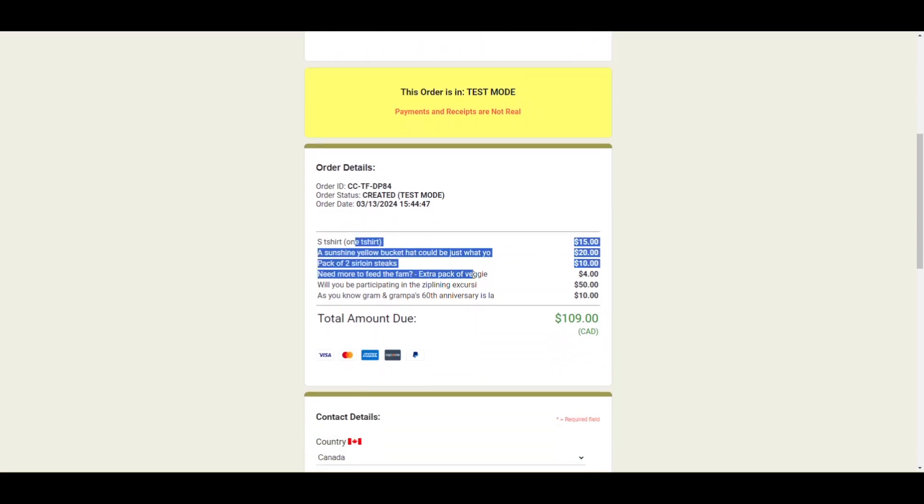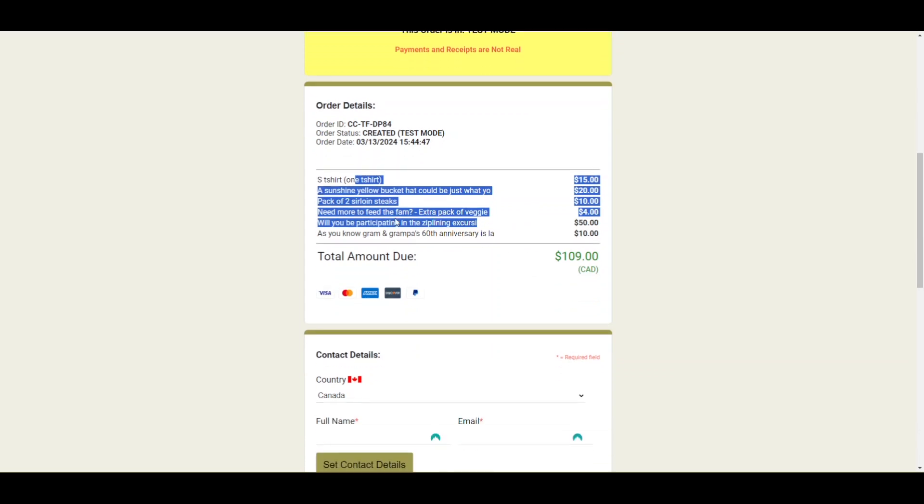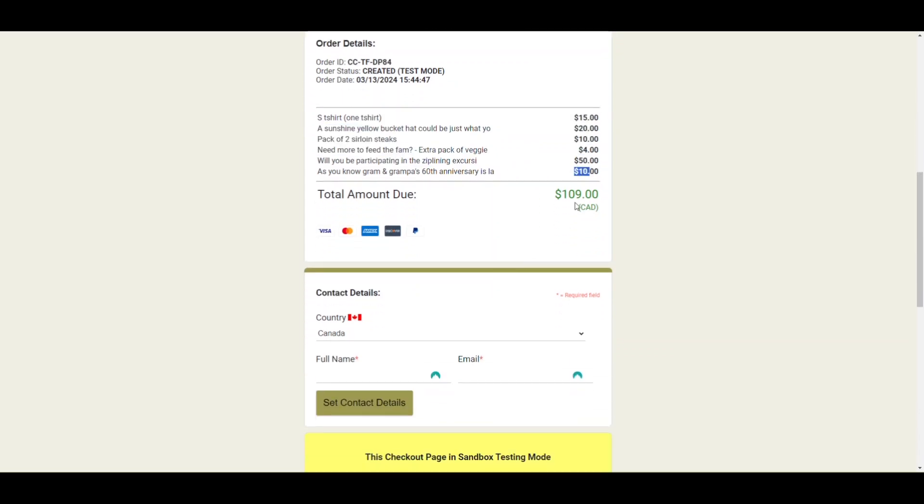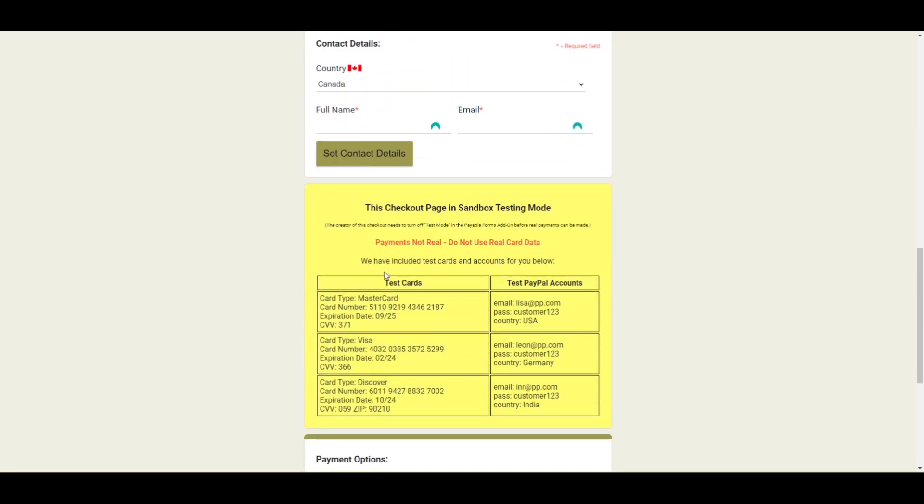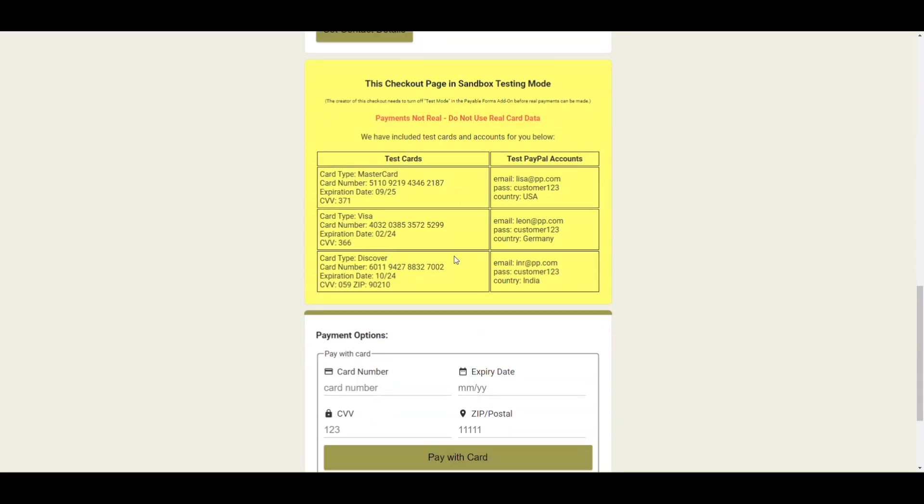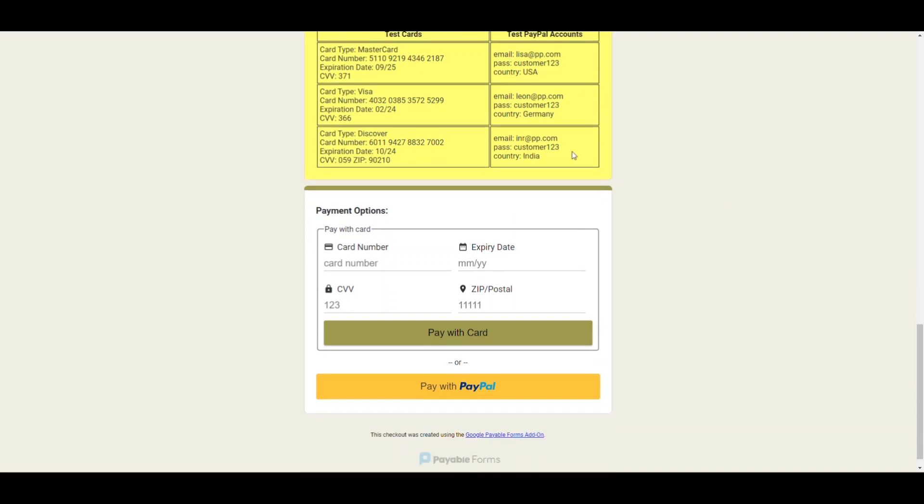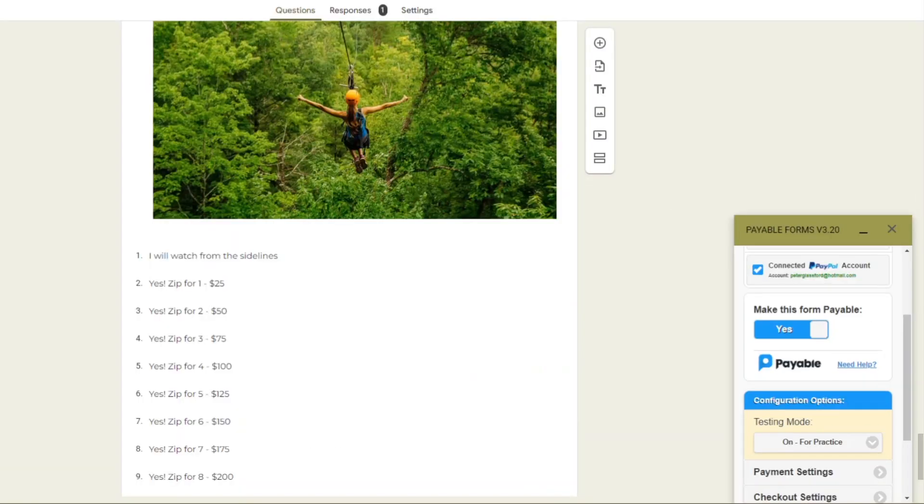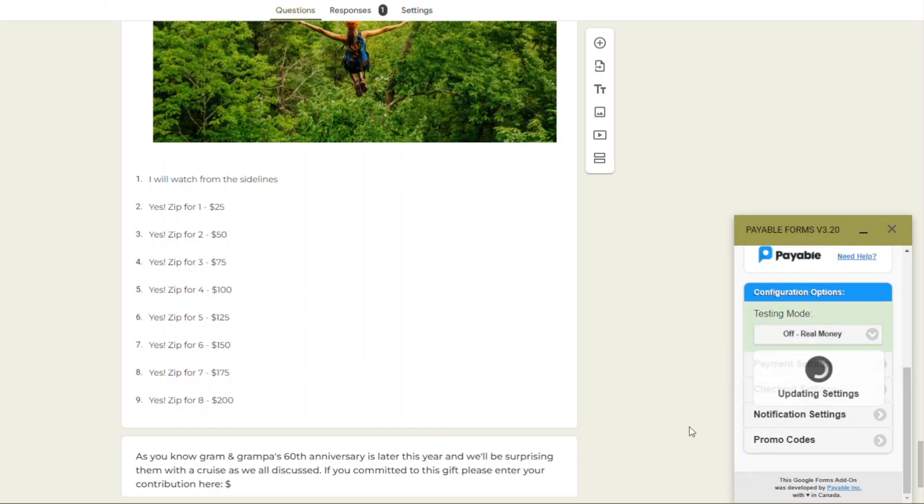Then we're at the checkout form which is in test mode again but you can see all those things we added as we worked through our form - the hats and the veggies and the zip lines and then that ten dollar extra donation have all got tallied up. I could go through here and enter these fake cards, or once we flick the toggle over we'll be into real money and you can send this out to your family members.